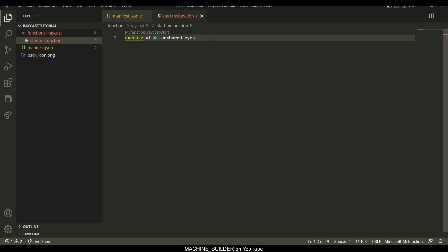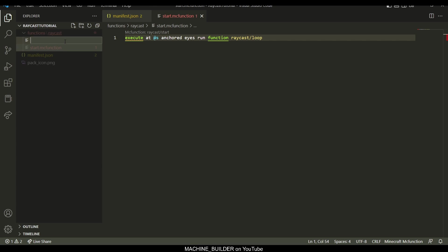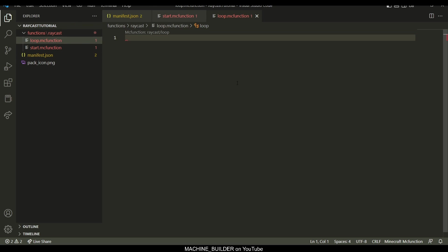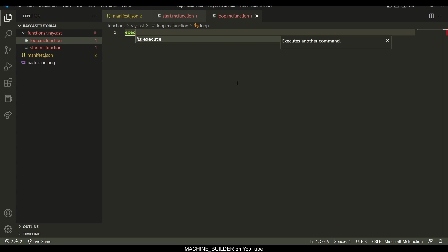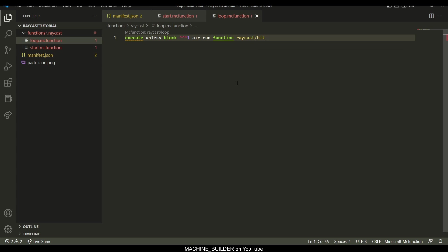And then we're going to go ahead and run function raycast loop, and then we're going to make a new file in here. We're going to make loop.mcfunction. And in this loop function, we're going to say execute unless block, and then check the block in front of it, which is three carets, there we go. Then we're going to run function raycast slash hit.